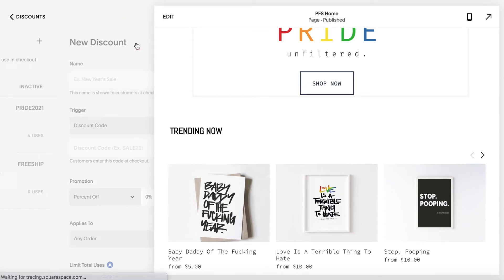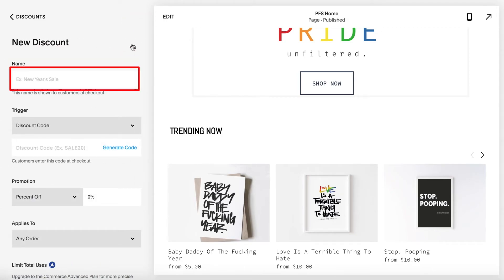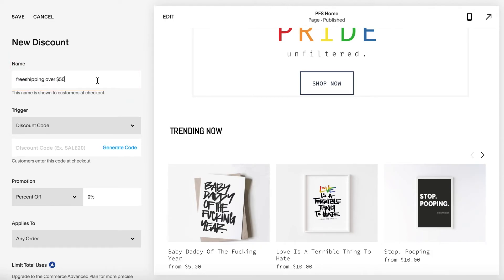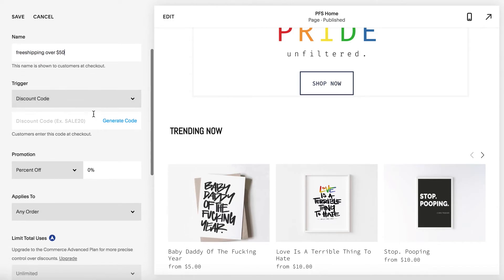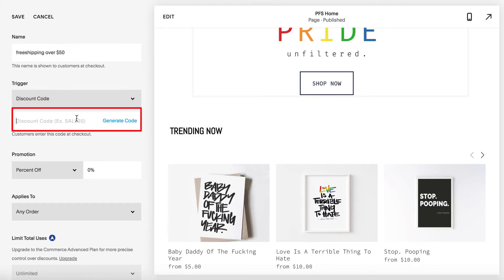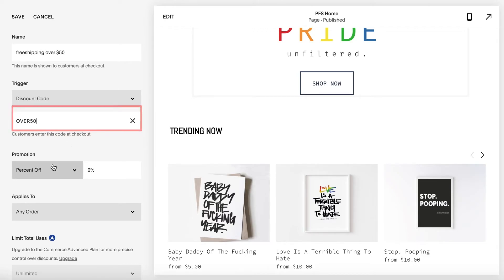Give this a unique name. In this example I'm gonna call it 'free shipping over 50'. Because I have the basic plan, I'm gonna have to keep using the option for trigger discount code, so I just gave this a nice little name to give to my customers.